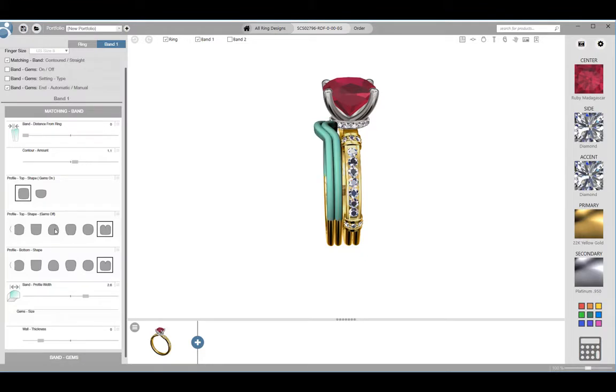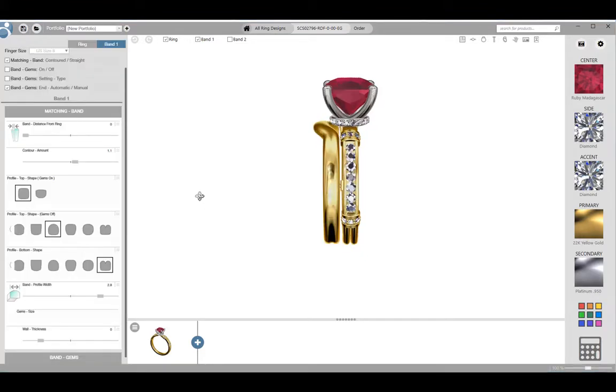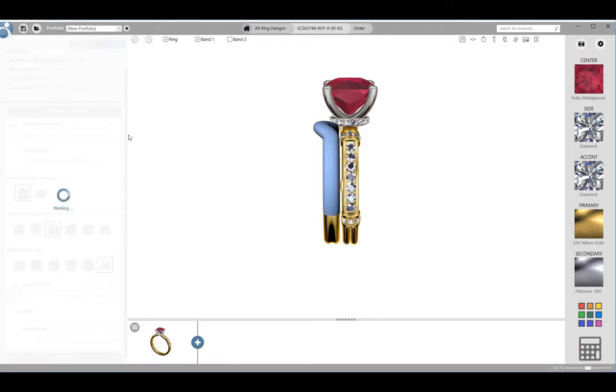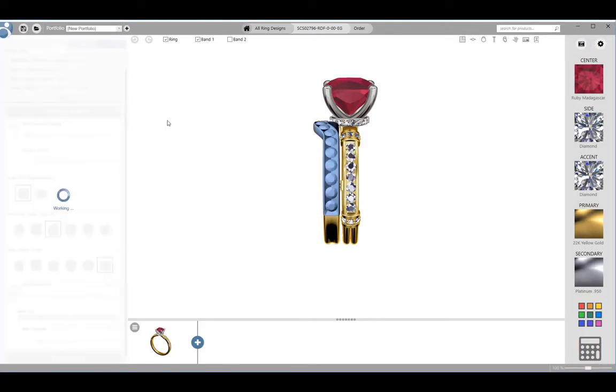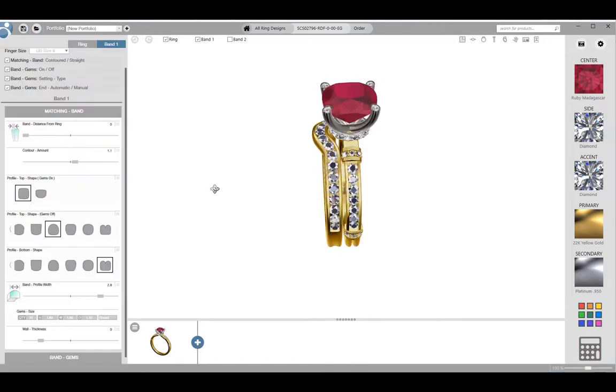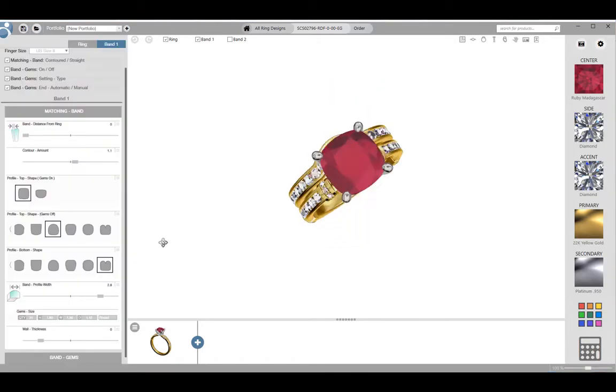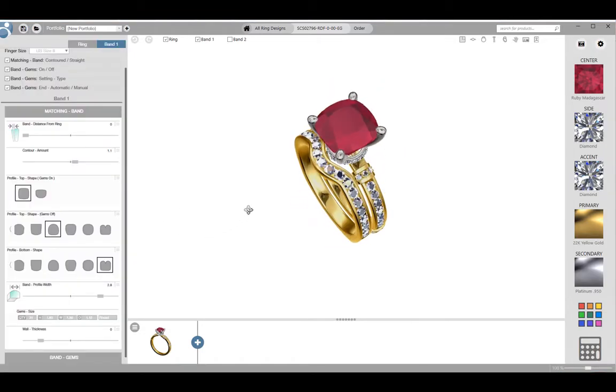When you are practicing your skills with Countersketch, it is beneficial to click on each of the options of a model. When you are doing a design consultation, you will want to focus on the elements that are important to the customer only.